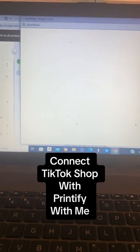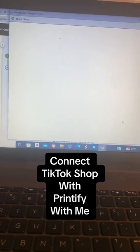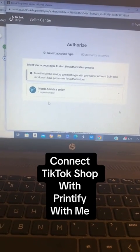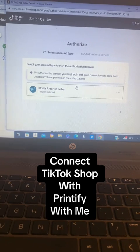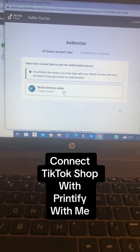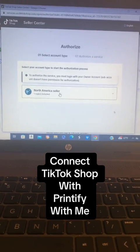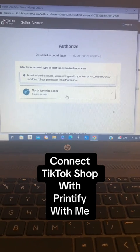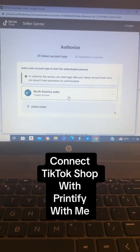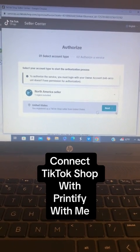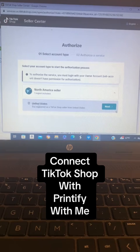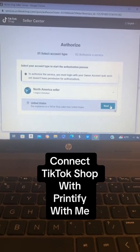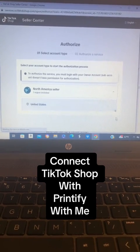This is going to pop up. You have to live in the United States to be able to connect Printify to your TikTok Shop. So you're going to click on North America Seller, and it's going to verify that it's the United States, then press Next.